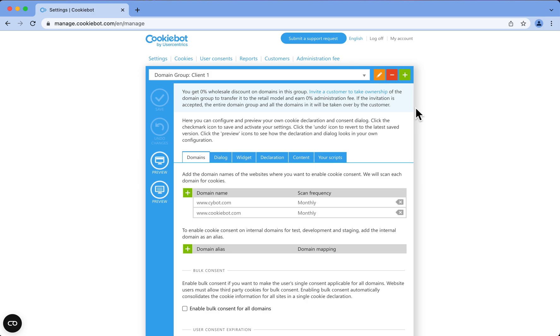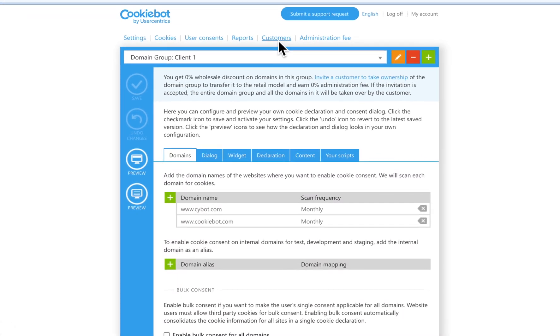Now I'm going to show you where you can create and manage all your retail customers. Let's go to the option Customers right here.